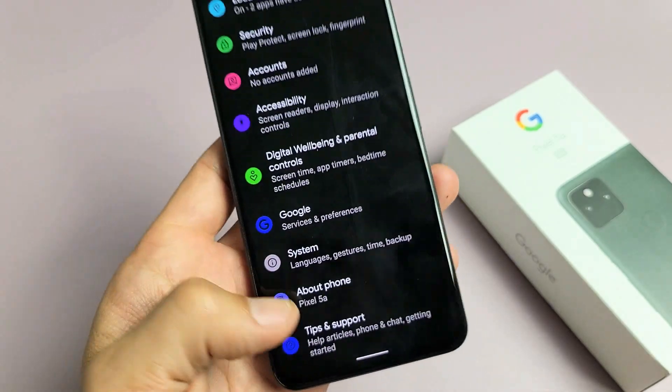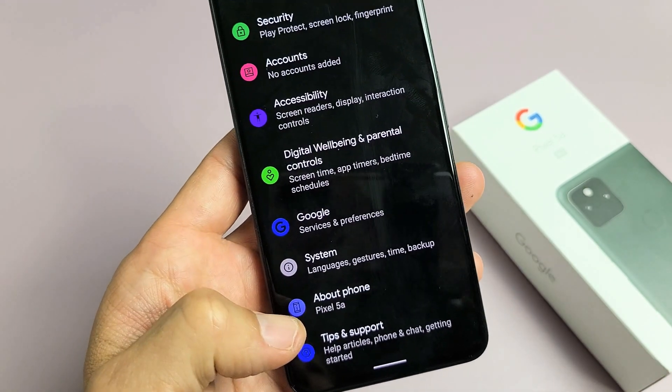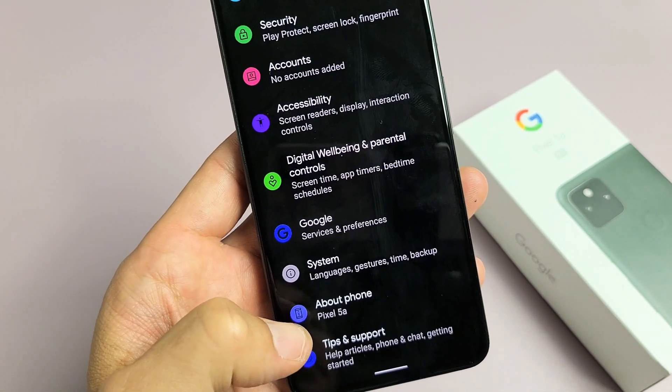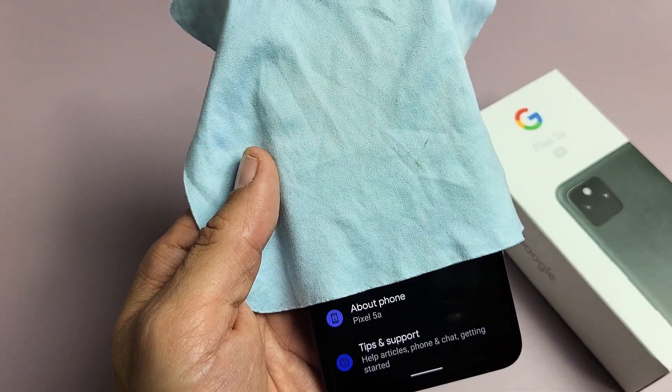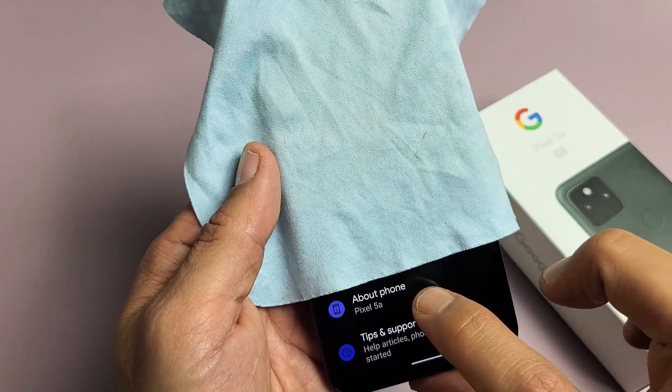Second to the bottom it says 'About Phone' right here. You want to go ahead and tap on About Phone.